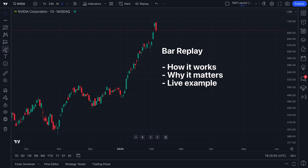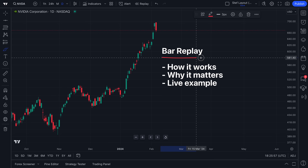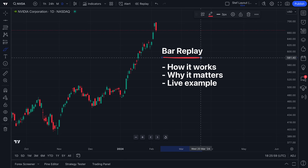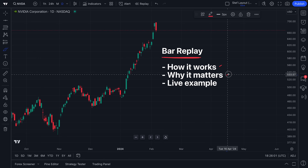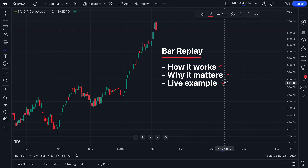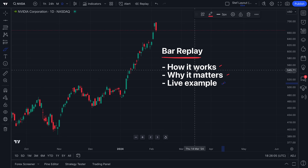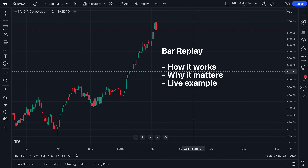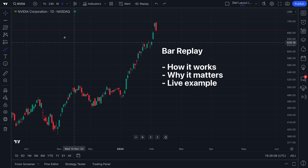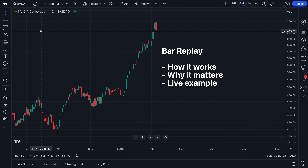Sit back and relax, traders, because today's video is covering a bar replay, including how it works, why it matters, and a live example. You're going to get a comprehensive overview of all of these things, starting with how it works.